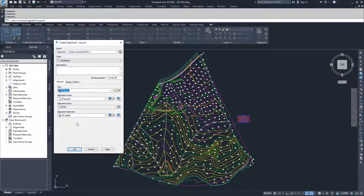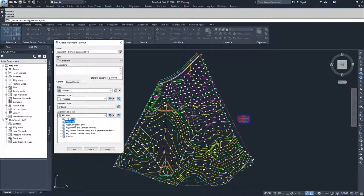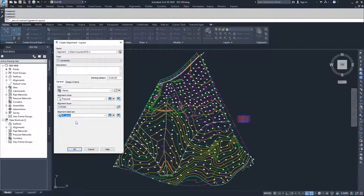Once you create it, we'll talk about label sets later, but just know that you have options available to you that are here and you can create new ones. We're going to go ahead and go with the all label set.